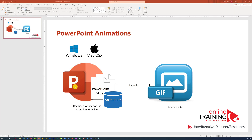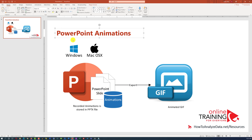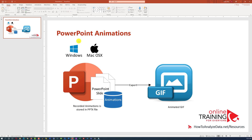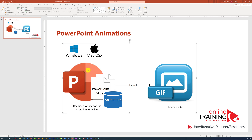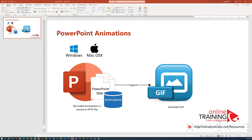Before doing the conversion, it might make sense to add some animations to the slide that will actually make it animated. There are four elements in this PowerPoint slide: the title, the diagram, image, and the link.